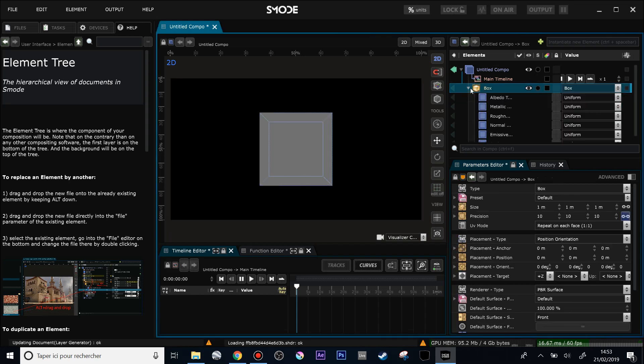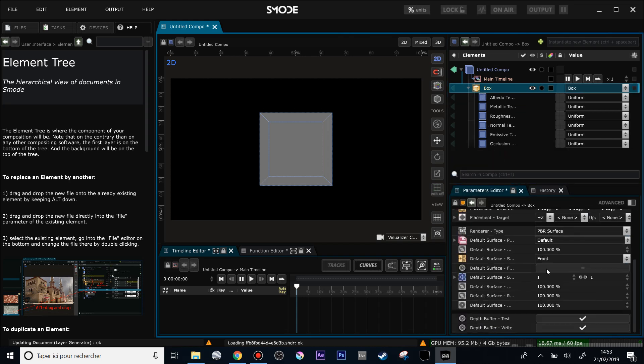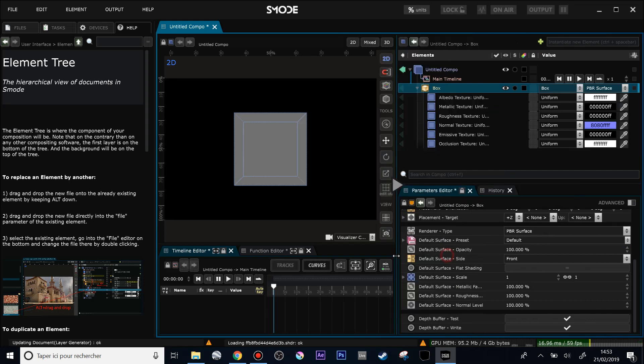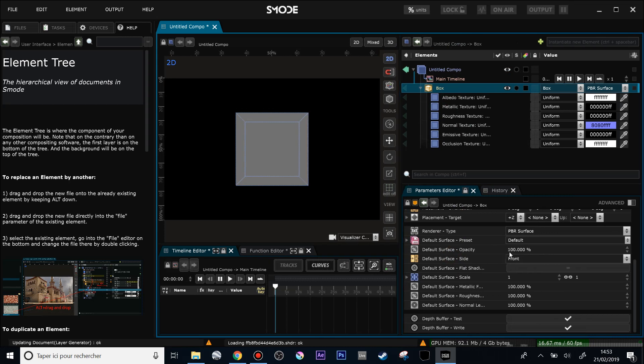And right now on the 3D layer it's the same thing. By default, the 3D layer has an embedded PBR surface renderer, so I can change for instance its opacity here.